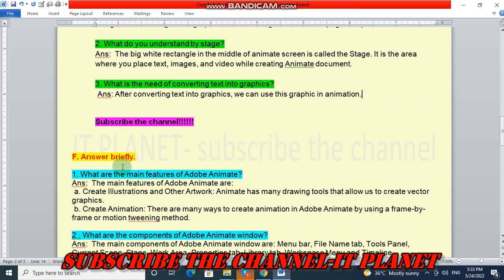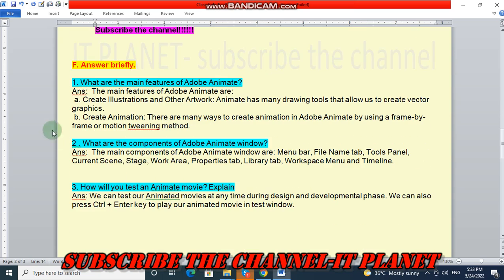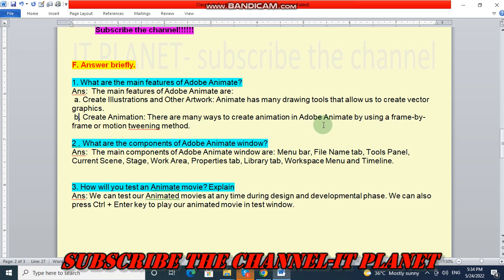Let's see the next question, answer briefly. First question: what are the main features of Adobe Animate? The main features are: first, create illusions and other artwork — Animate has many drawing tools that allow us to create vector graphics. Second, create animation — there are many ways to create animation in Adobe Animate by using frame by frame or motion tweening methods.